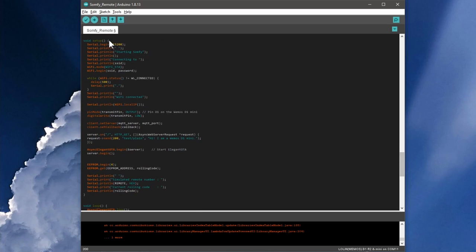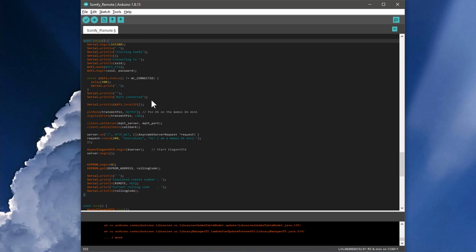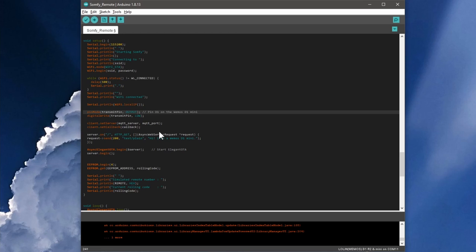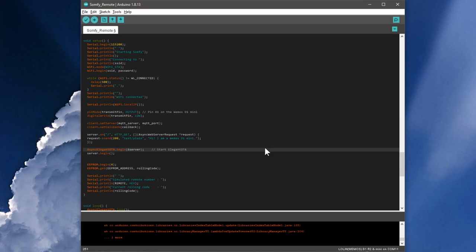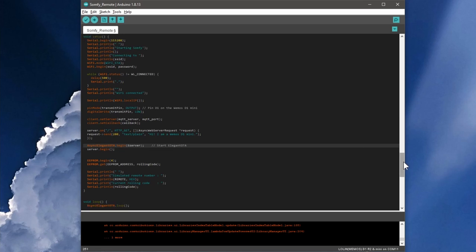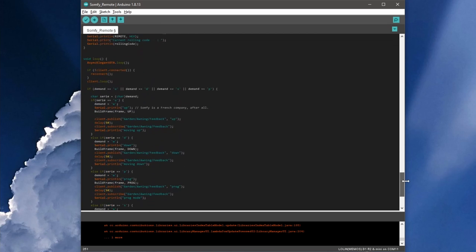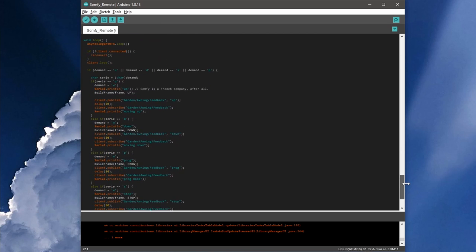And now comes the actual setup. The microcontroller connects to our WiFi, learns that something will happen at pin D1, then it connects to our MQTT broker and starts async Elegant OTA for later code updates over WiFi. In the loop, we also have to enter the async Elegant OTA again, as well as we have to enter the reconnect function mentioned before.